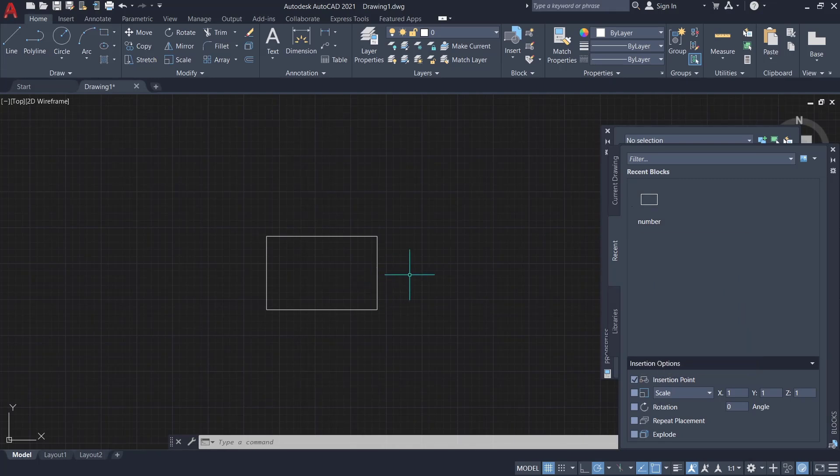Okay, that's it for basic AutoCAD tutorial: how to rename a block. If you have any questions about this tutorial, you can comment below this video.